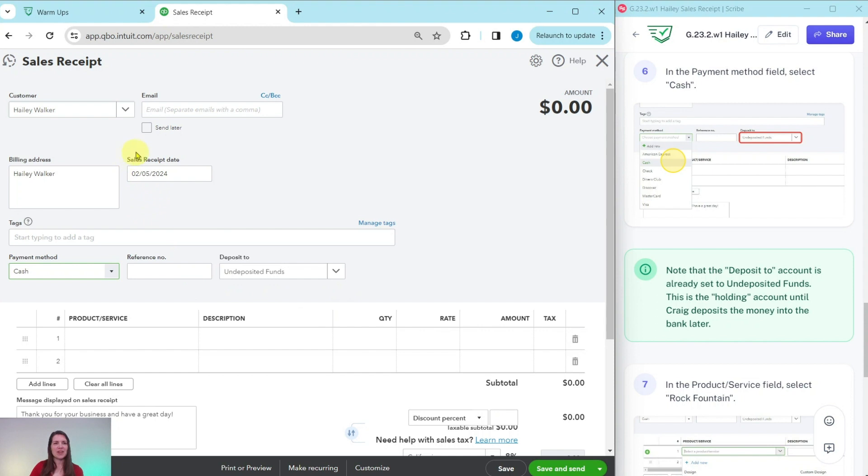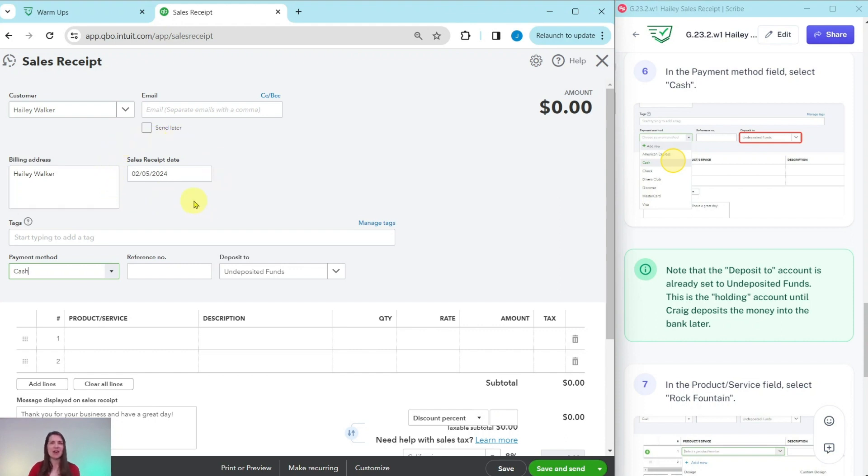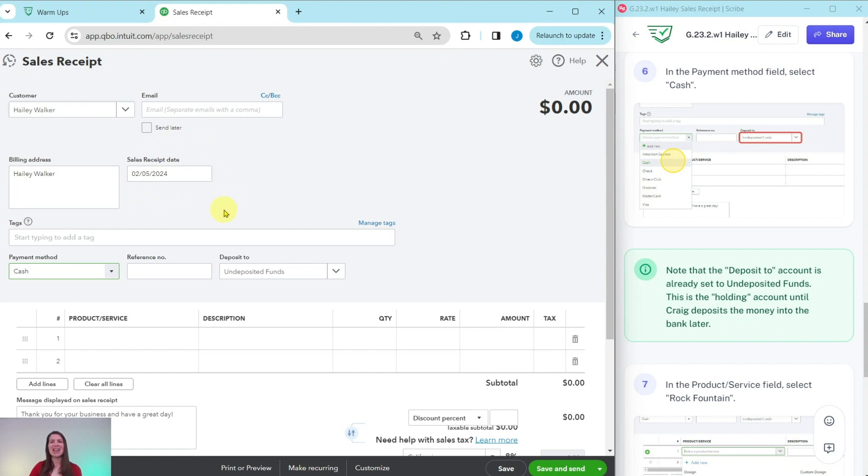One note here, this sales receipt date is going to default as today's date. In a real life scenario, you would want to change this to whatever date of the sale, the date of the transaction, the actual date of the sale. So just know that you can leave this as is for today, but you would want to pay attention to that in a real life scenario.